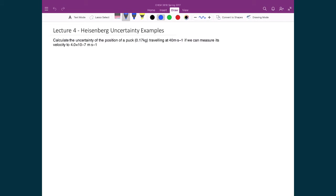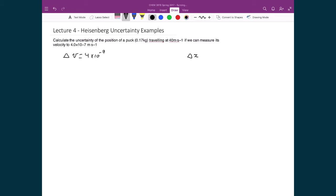Let's see where the Heisenberg uncertainty occurs in practice. The first example: calculate the uncertainty in position of a puck traveling at 40 meters per second, if we can measure its velocity to a precision of 4 times 10 to the minus 7 meters per second. The uncertainty in velocity is 4 times 10 to the minus 7. Using the Heisenberg uncertainty principle, delta x times delta p equals h, which gives us the minimum uncertainty.